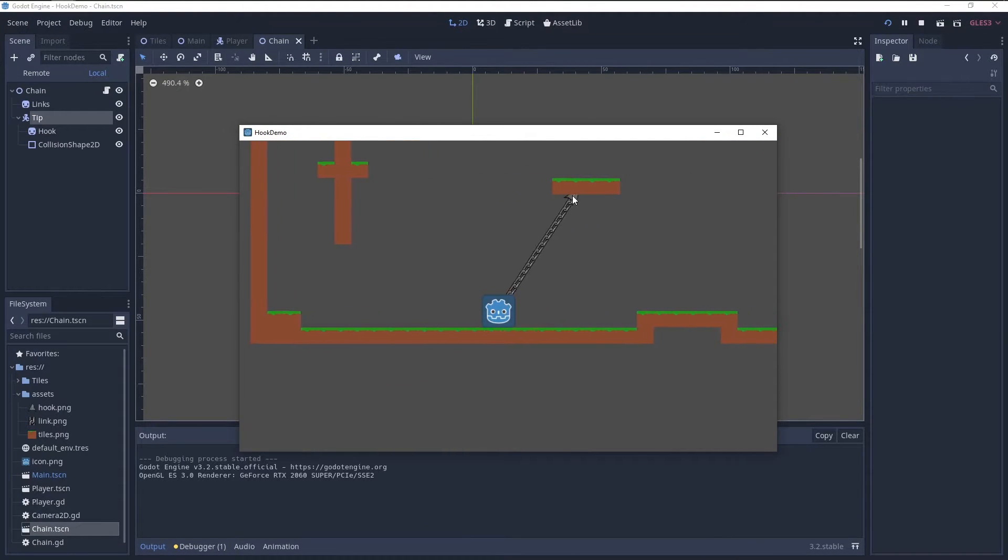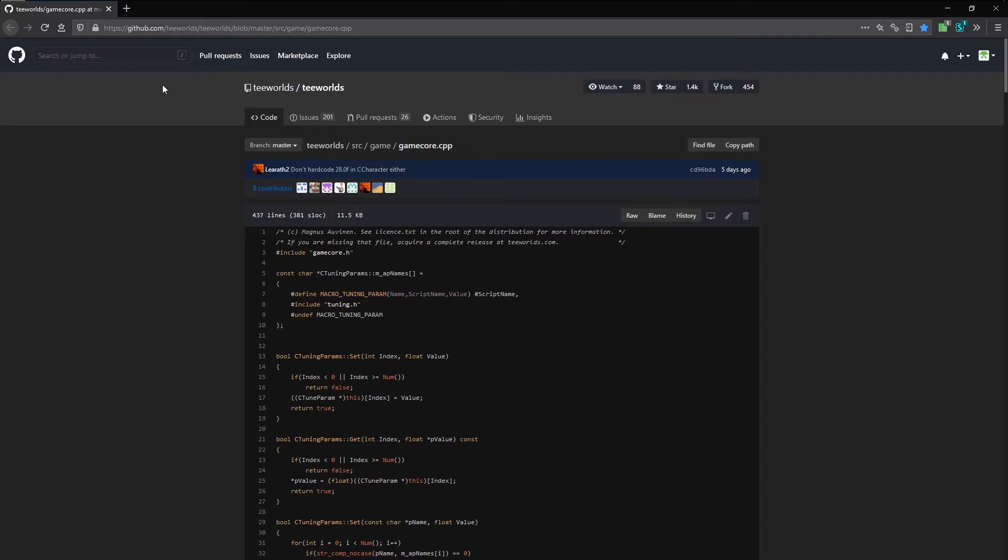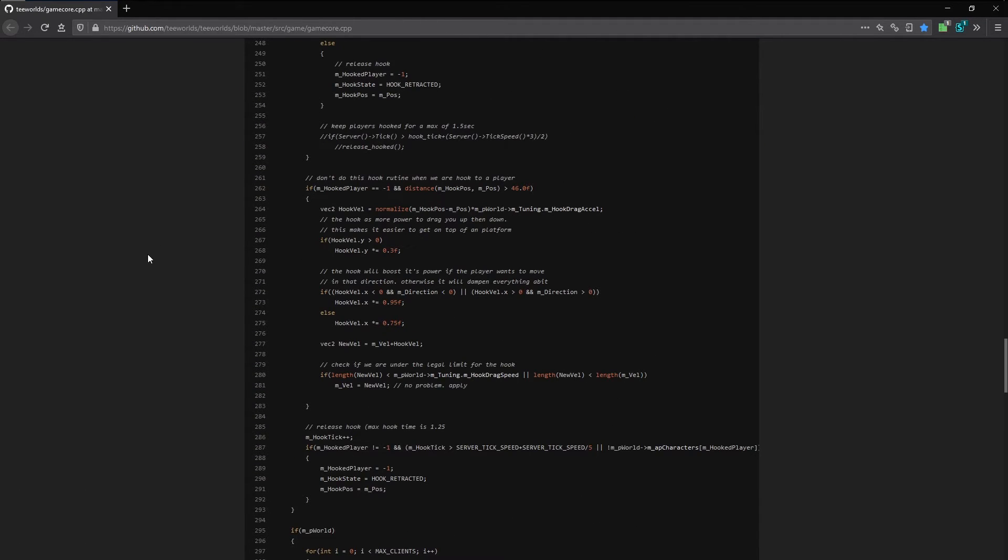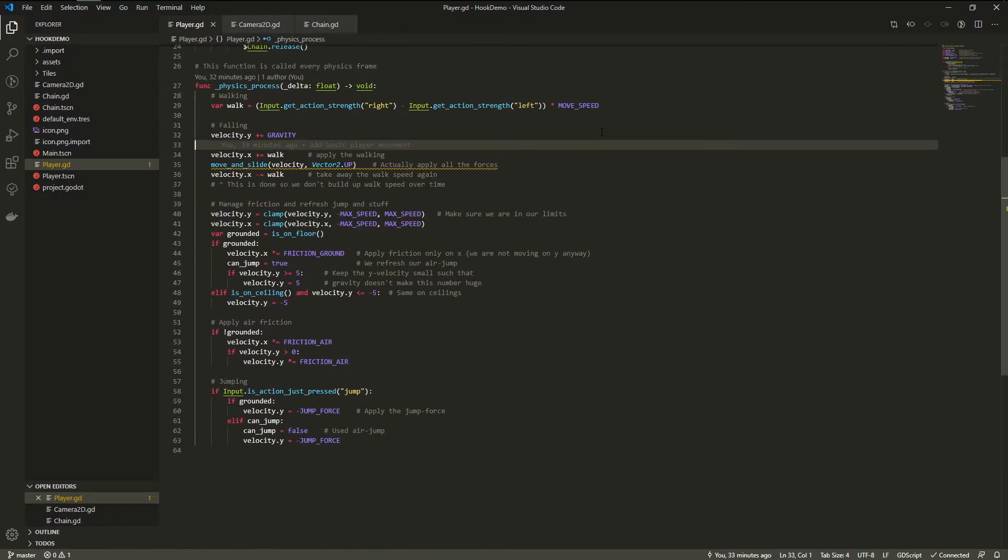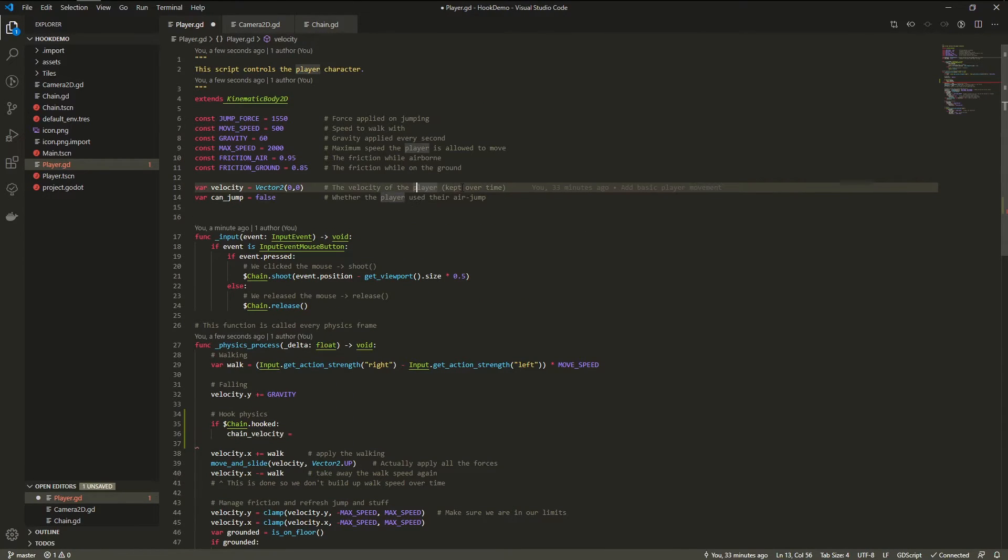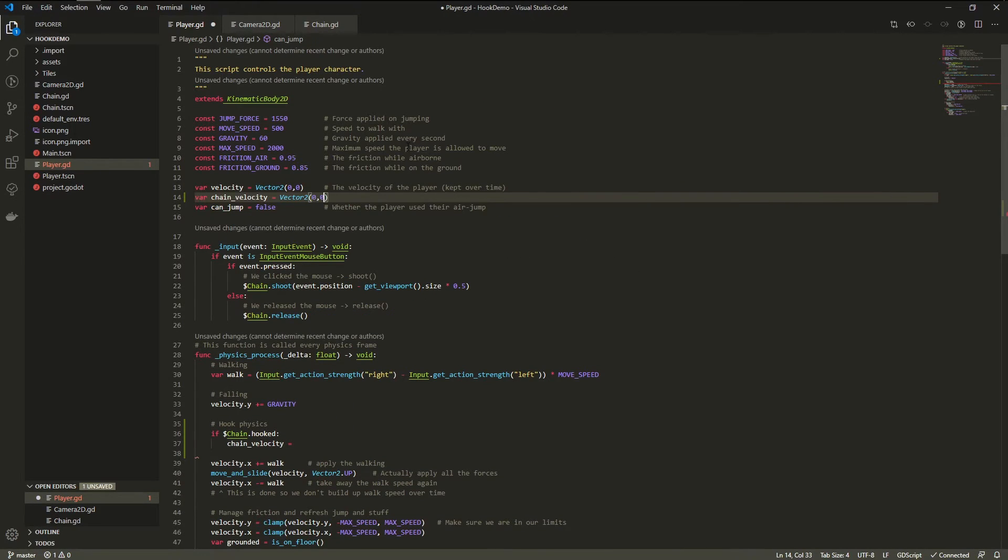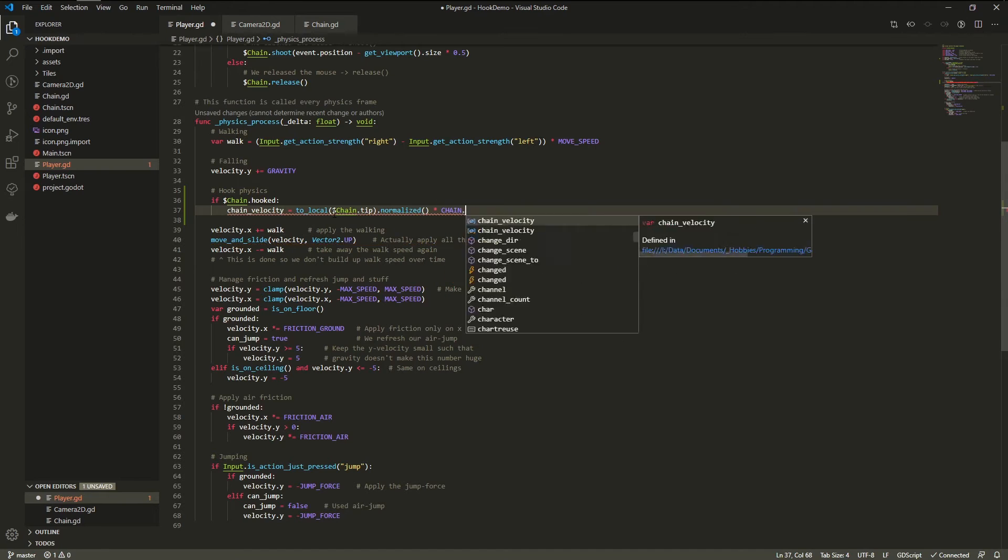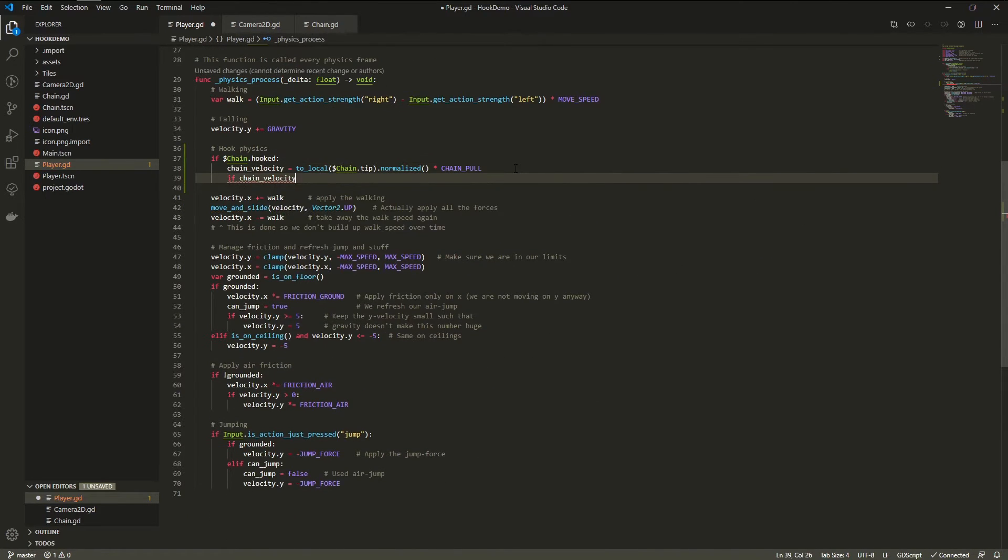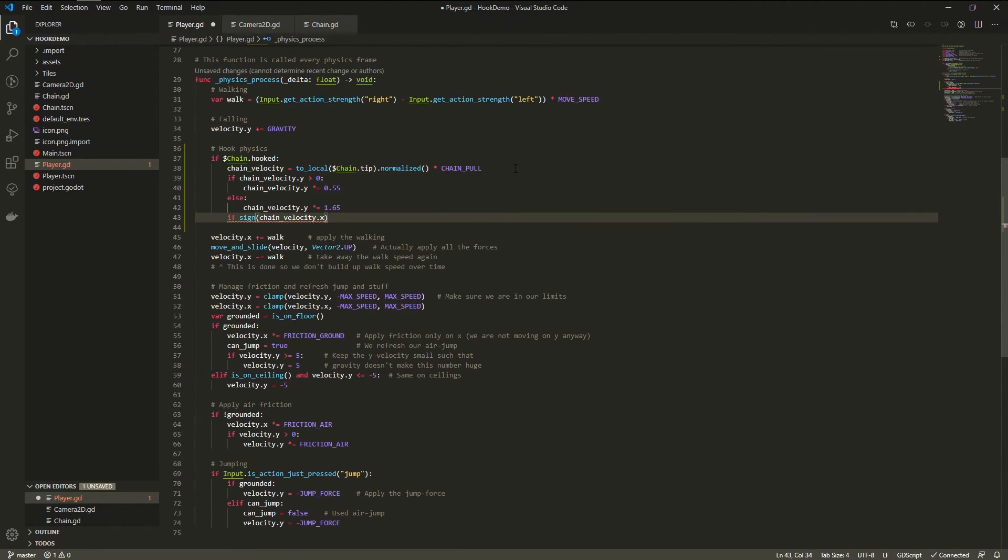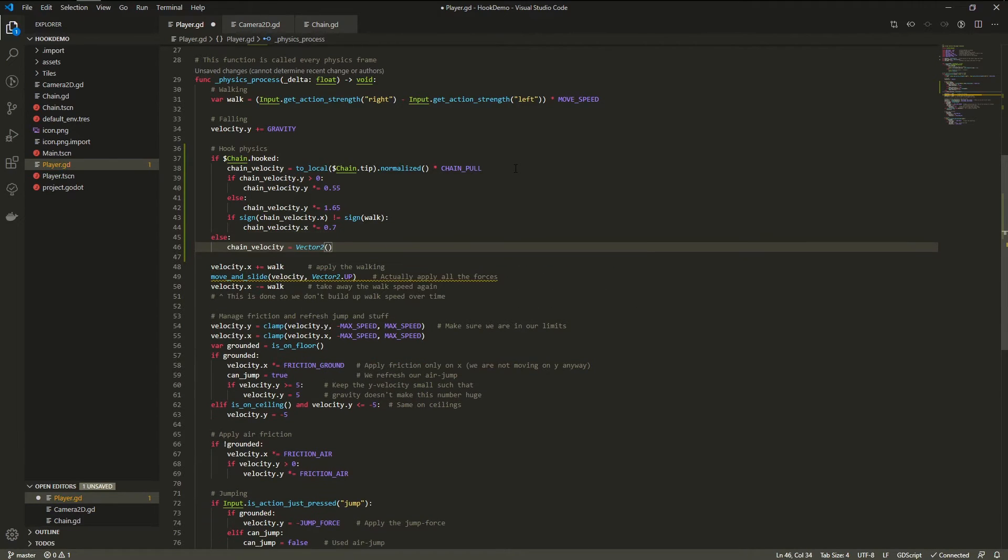The physics were a bit tricky, so I checked the source code of Teeworlds itself. There I found out that the strength of the chain is actually adjusted a bunch depending on context. For example, it pulls up more than down, and depending on whether the player is steering with or against the pull of the chain, it also pulls stronger or weaker on the x-axis. Taking some inspiration from that, I implemented a similar mechanic.